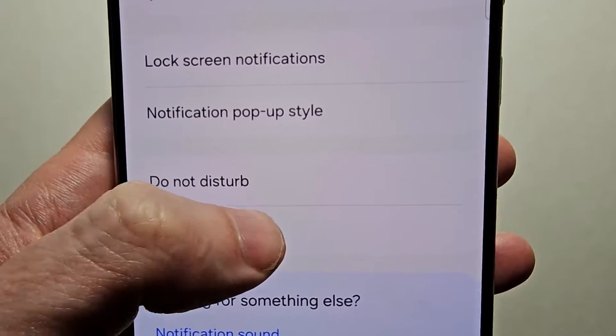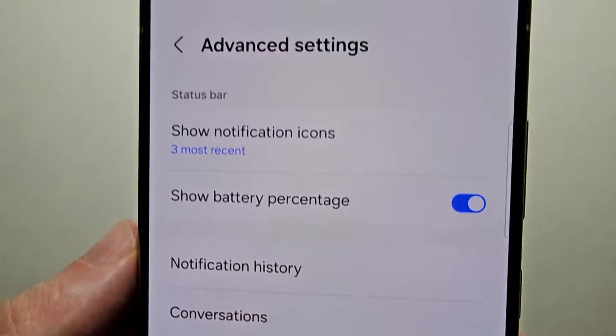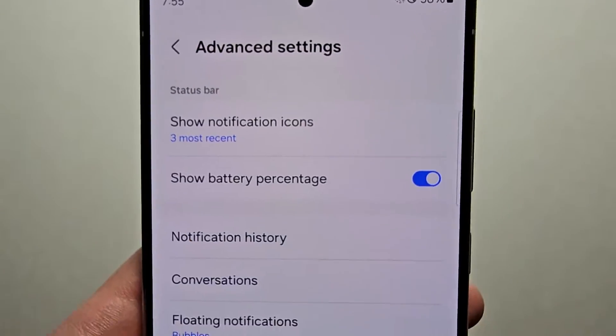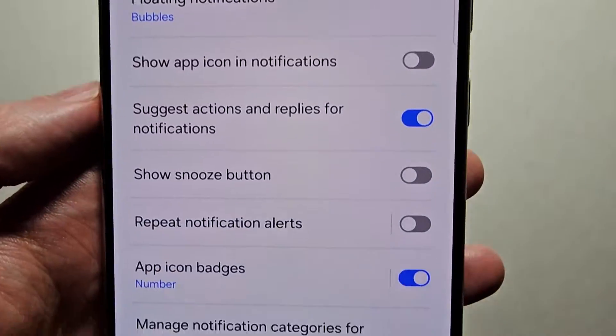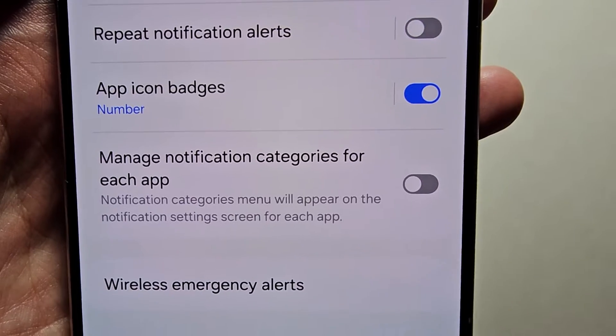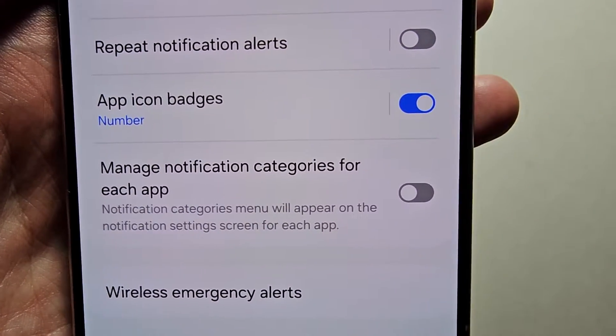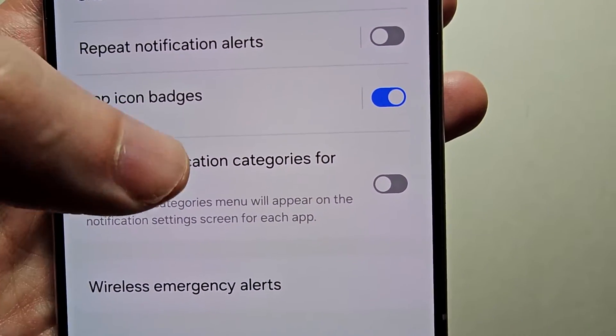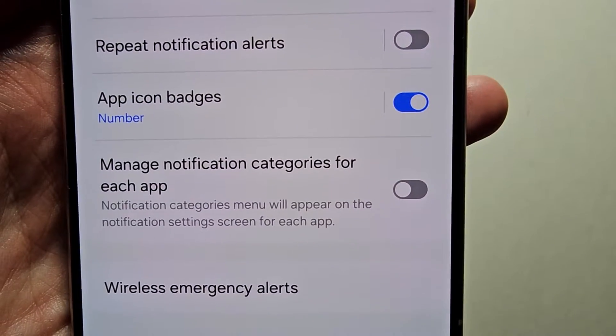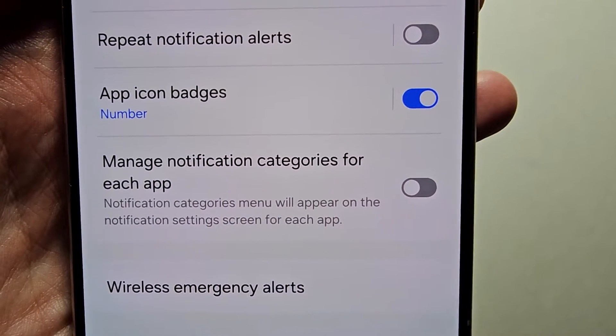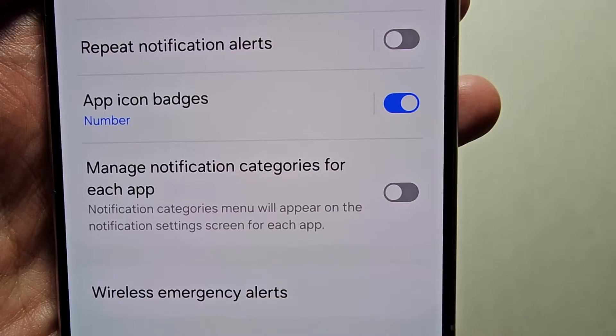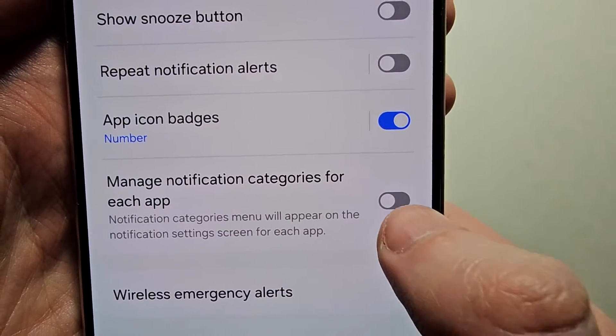Then press on advanced settings. Then scroll down. Do you see where it says manage notification categories for each app, just turn this on.